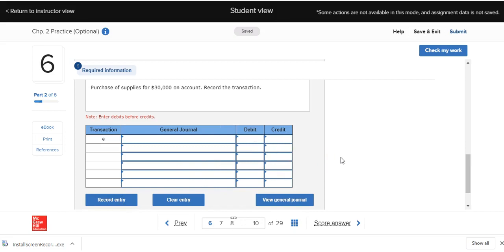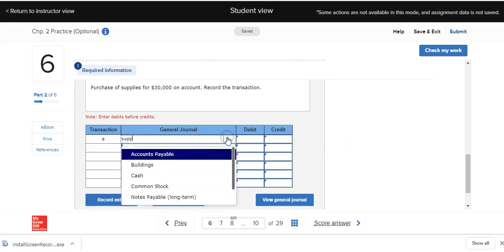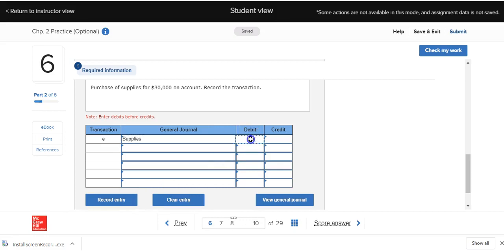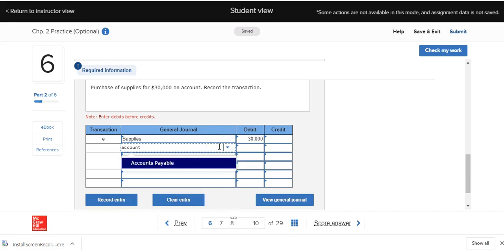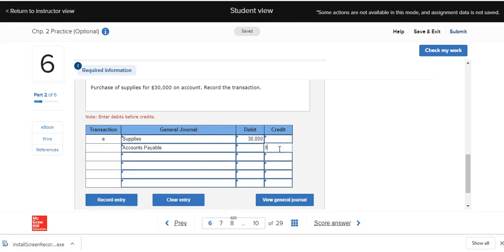Our last transaction is the purchase of supplies for $30,000 on account — meaning on credit, with payment in the future. We're receiving supplies and giving a promise to pay. Supplies is an asset on the left side, so we debit supplies $30,000 to increase it. Accounts payable is a liability on the right side of the accounting equation, so we credit accounts payable $30,000 to increase it.